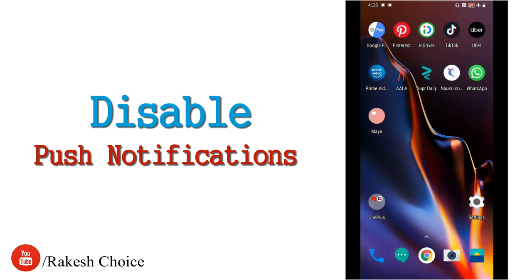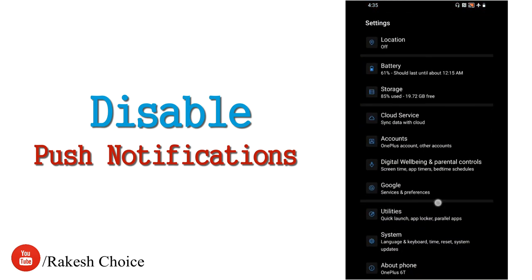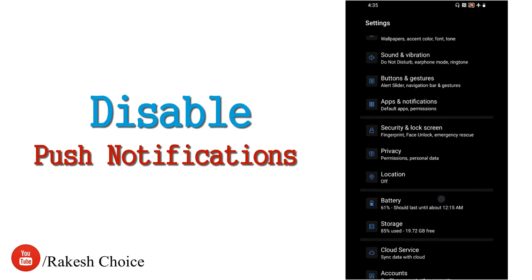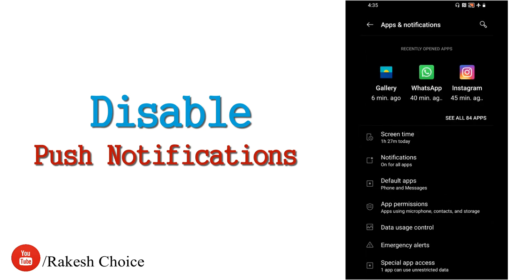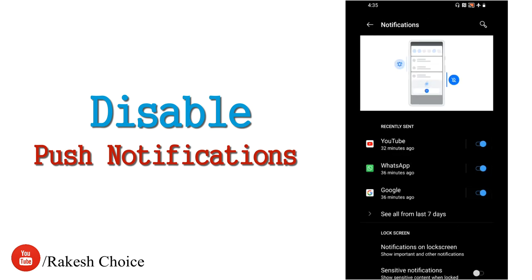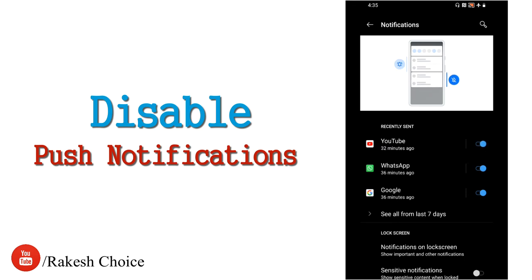Next trick is managing app notifications. Every app — like WhatsApp or others — sends notifications. If a notification is not important, disable it. Go to settings, then apps and notifications. For example, for YouTube, you can turn notifications off. Every time a notification arrives, the screen wakes up and battery is used, so turning off unnecessary notifications saves battery.